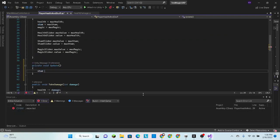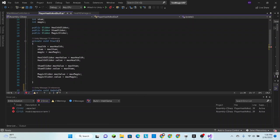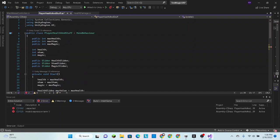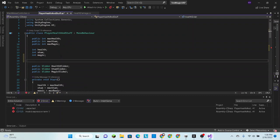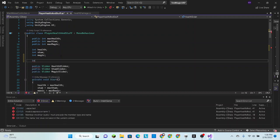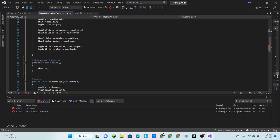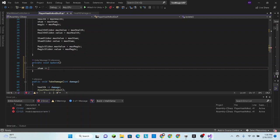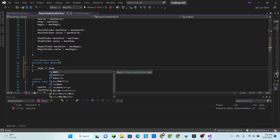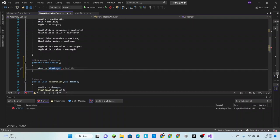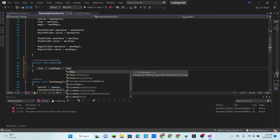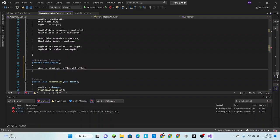We're going to go and right under the start method is where I like to put my update method. We want to raise the stamina, so stam plus equals. We need a regeneration value, so we need a new integer. Not an indexer, int stam regen.